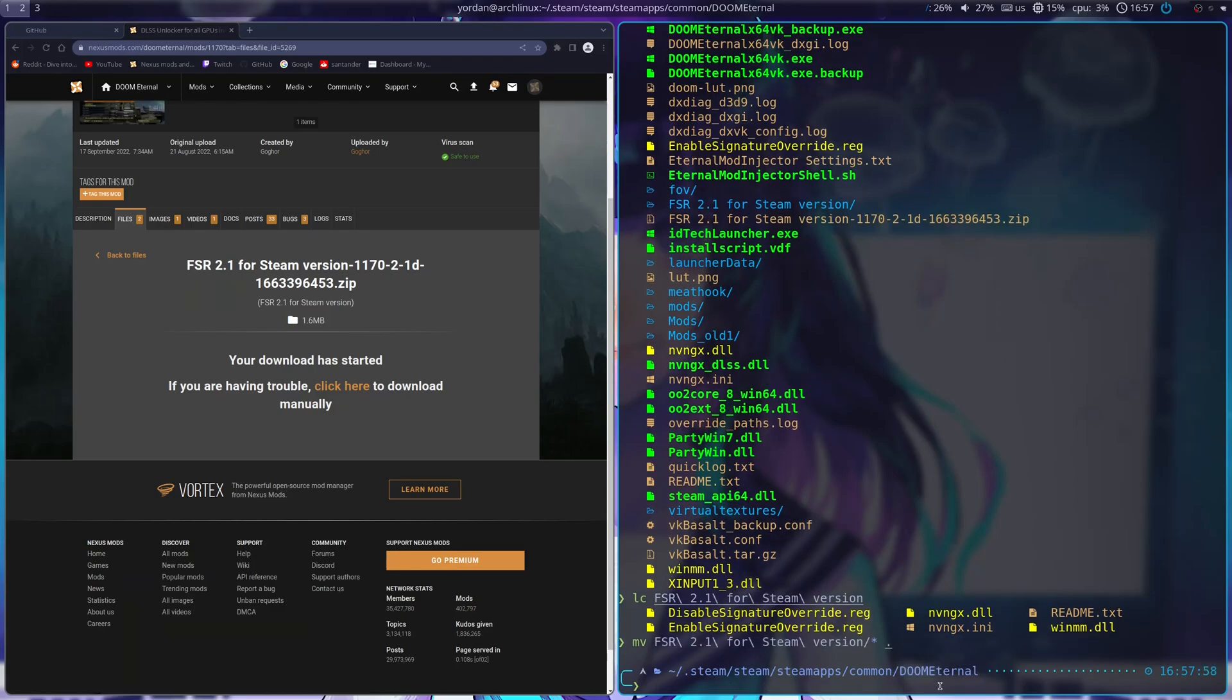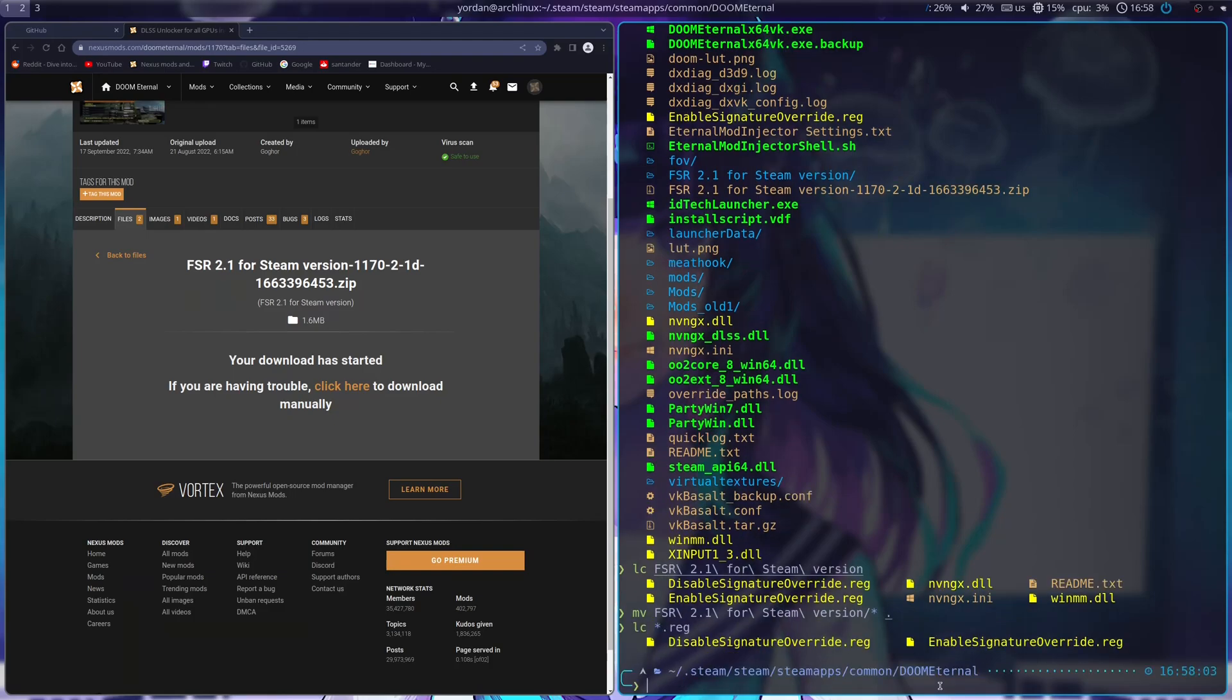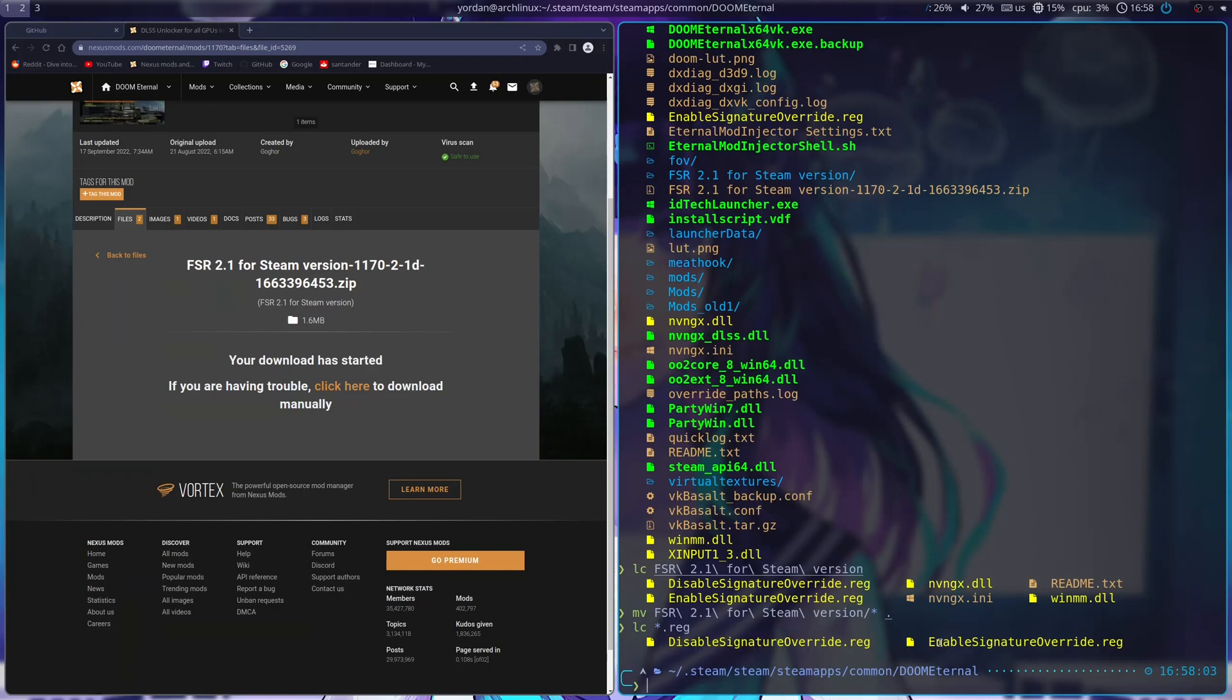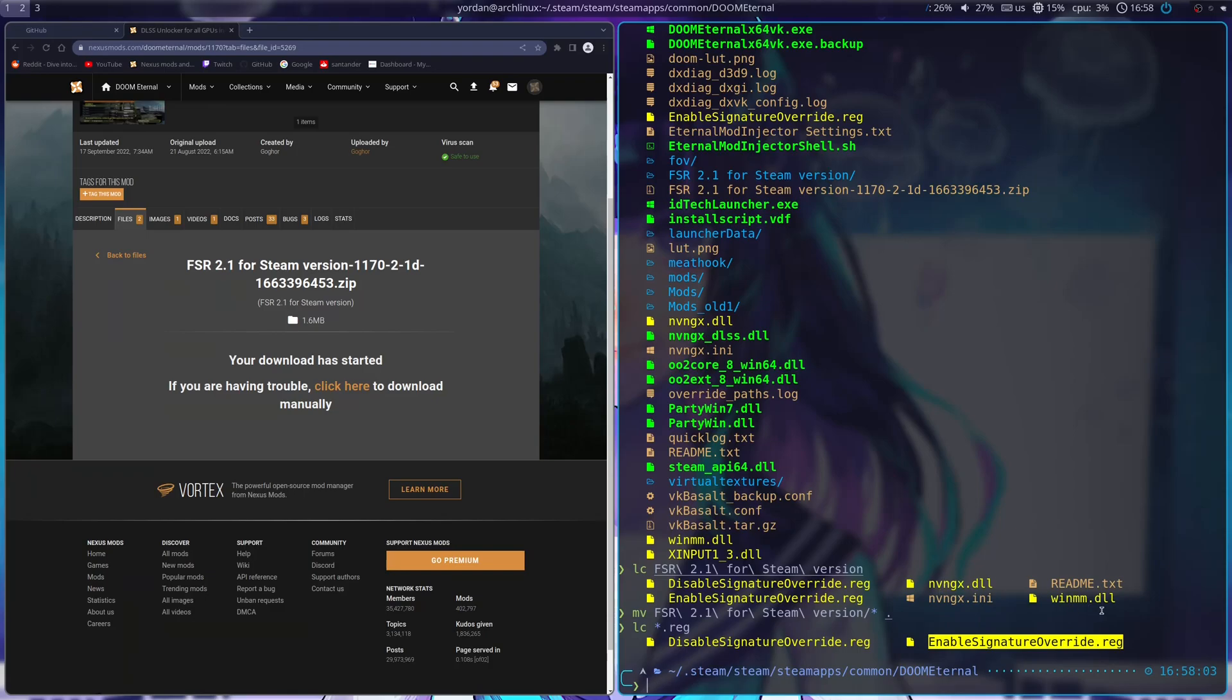All right. And now, it's the fun bit. We have these Windows Registry keys. One is for enabling the mod, and the other one is for disabling the mod. What they do on the Windows end is basically they enable you to load unsigned NVIDIA DLLs so that you can inject the FSR DLLs instead of the actual NVIDIA DLSS DLLs.